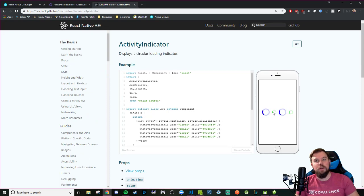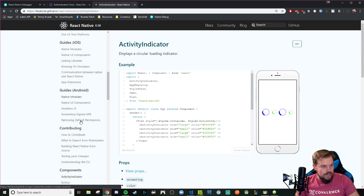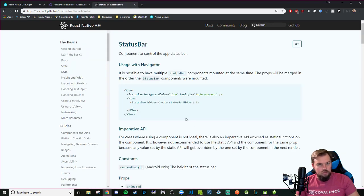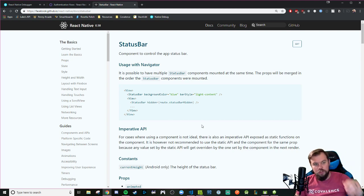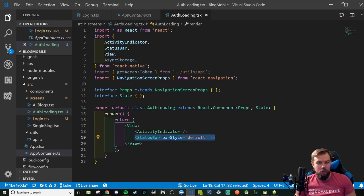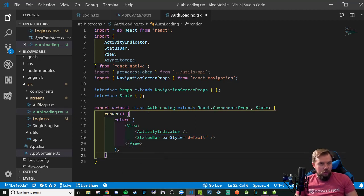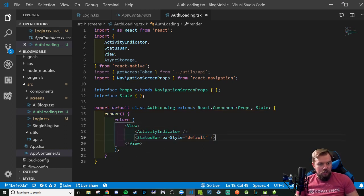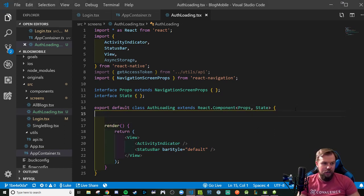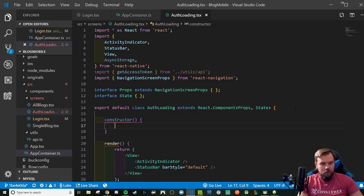The ActivityIndicator is just a little spinner, and the StatusBar controls the app status bar — that header bar at the top. With the ActivityIndicator and a generic StatusBar wired up, it's basic scaffolding you can customize from the React Native documentation. Now we're going to add our constructor.